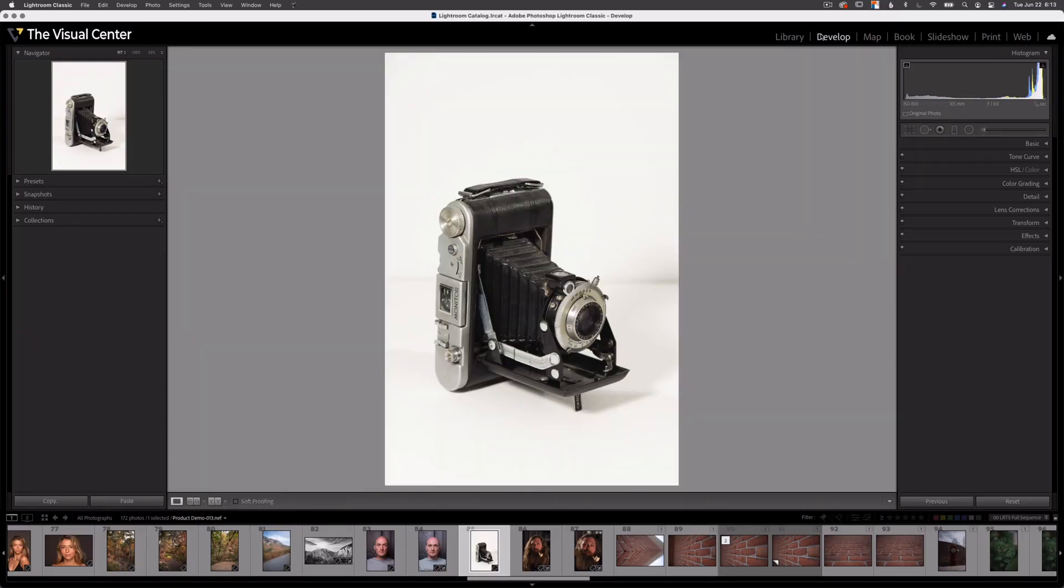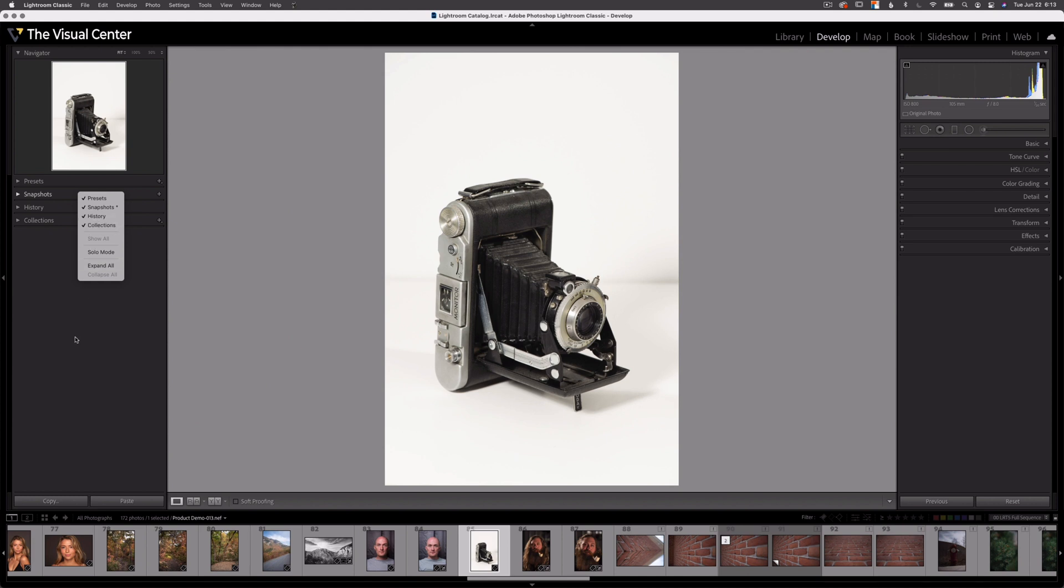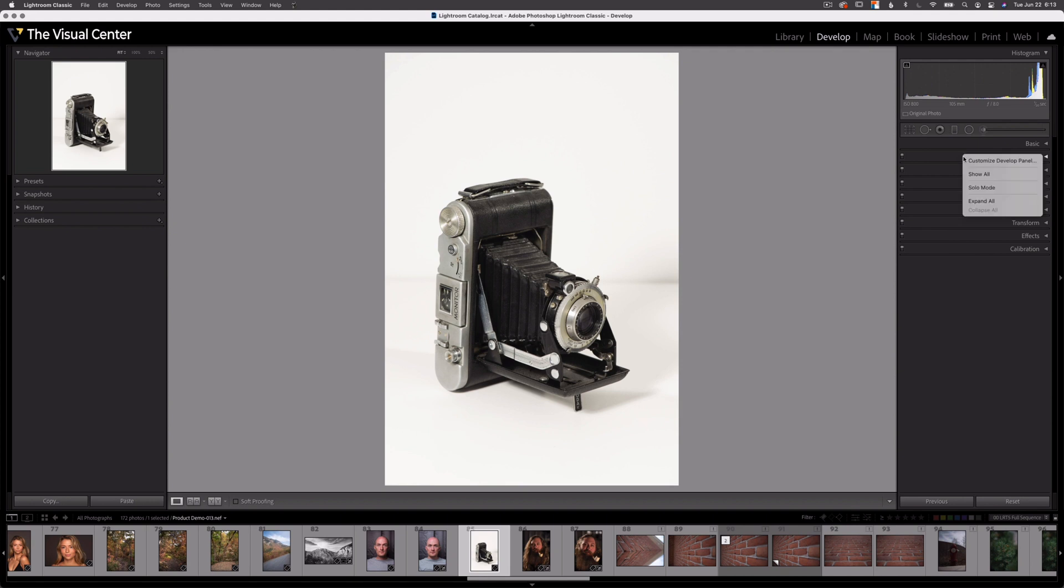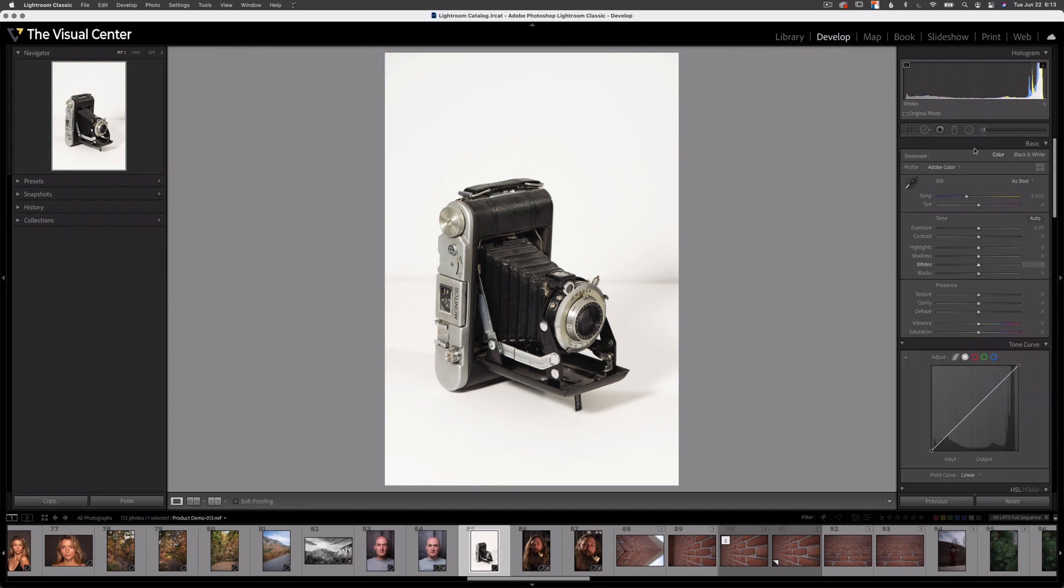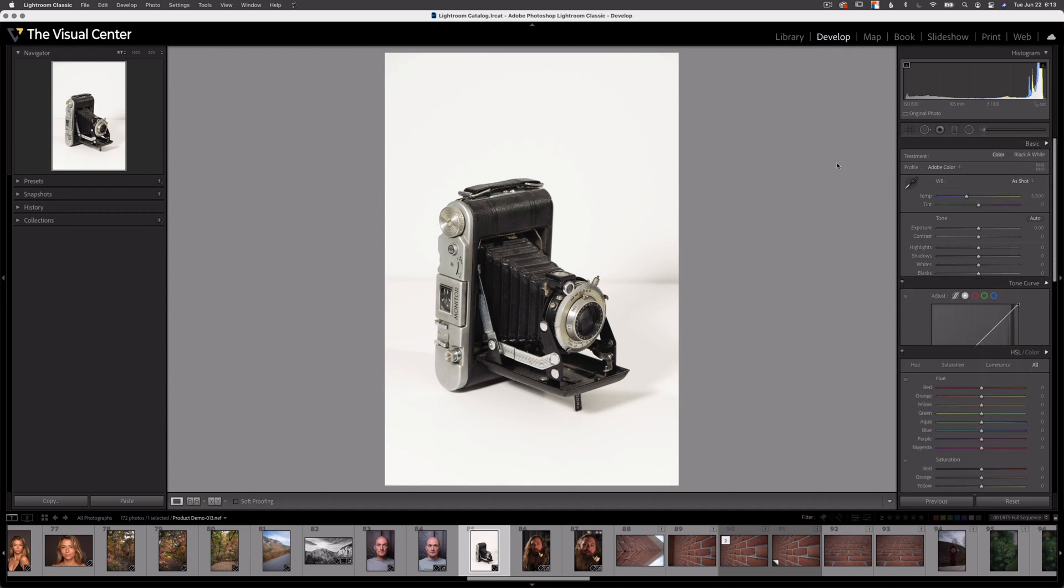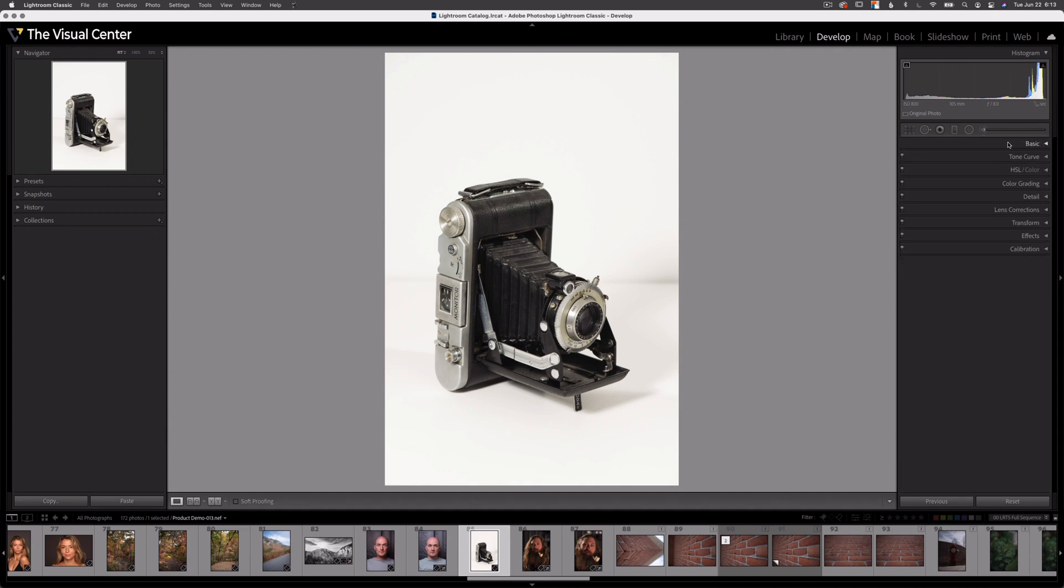Now let's look at the develop module where it works a little bit differently. So let's go right click on this left side panel and you see it's the same as it was before. I'm going to show you solo mode in a second. Now if I right click on the develop panel in the develop module, you can see I have a few different options: customize develop panel, show all, solo mode, and expand all. Expand all is exactly the same as it was before where I can right click and select expand all or collapse all.